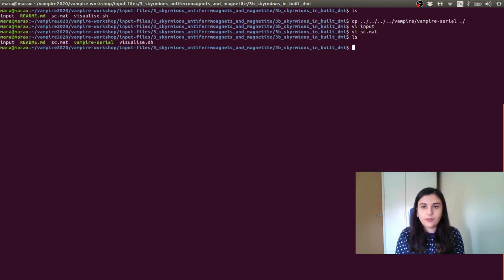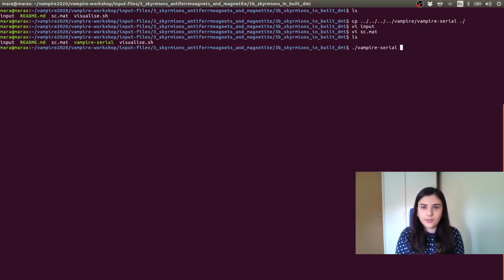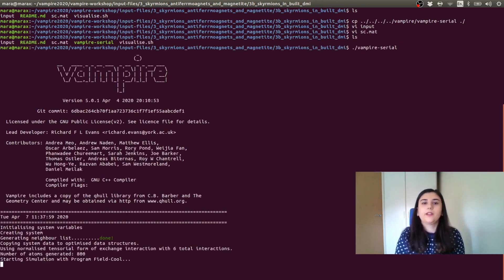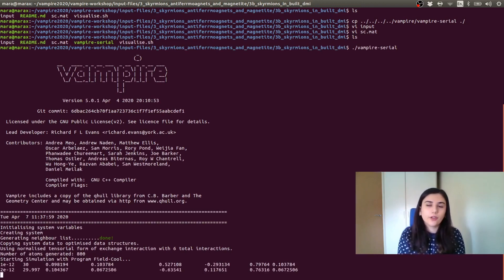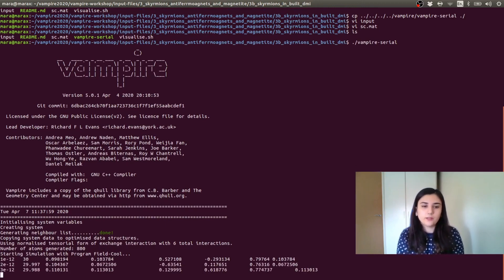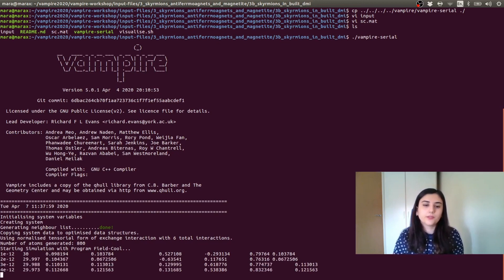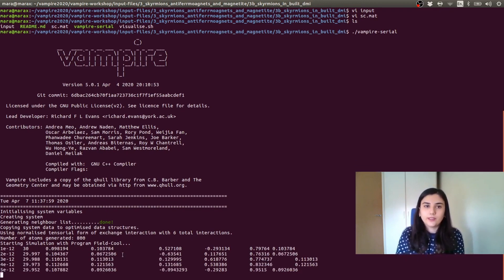Okay. So in principle, we have everything we need. We can run this. So dot slash vampire serial. We have 800 atoms total: 400 cobalt atoms, 400 platinum atoms, and the simulation is running. The simulation has finished.